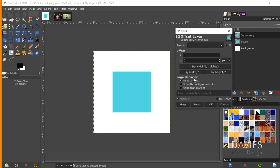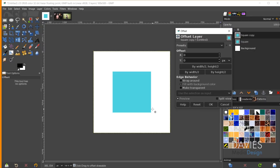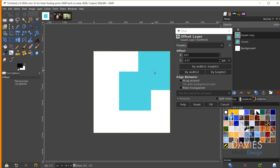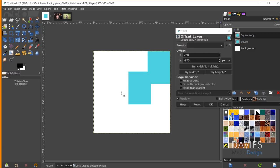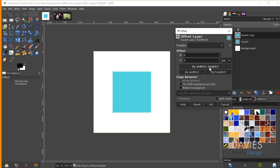There's also an 'edge behavior' section. The 'wraparound' option gives the pattern look by wrapping the object around into the other corners as you move it. 'Fill with background color' moves the object without wrapping, filling the vacated area with white. 'Make transparent' offsets the single object and leaves the vacated area transparent. I'll click reset and go with 'by width/2, height/2' and click OK.